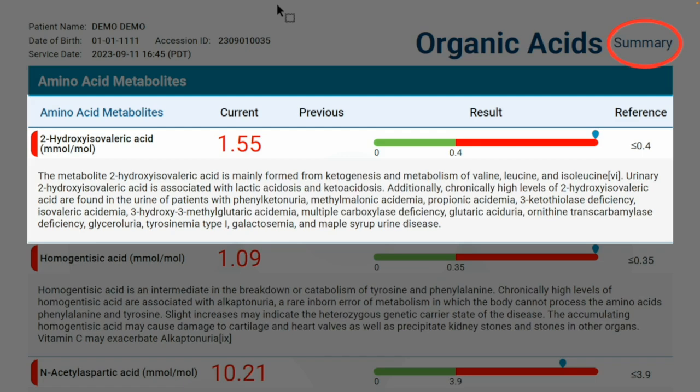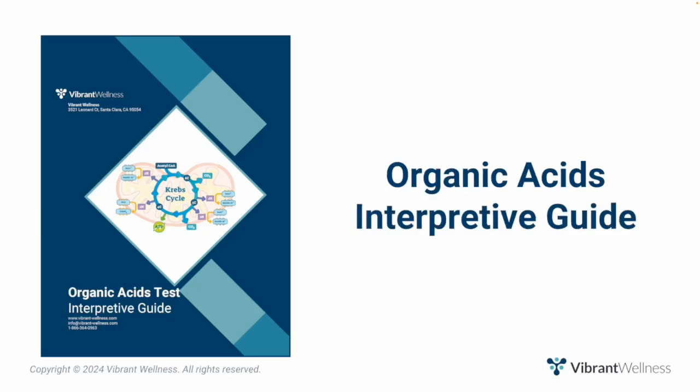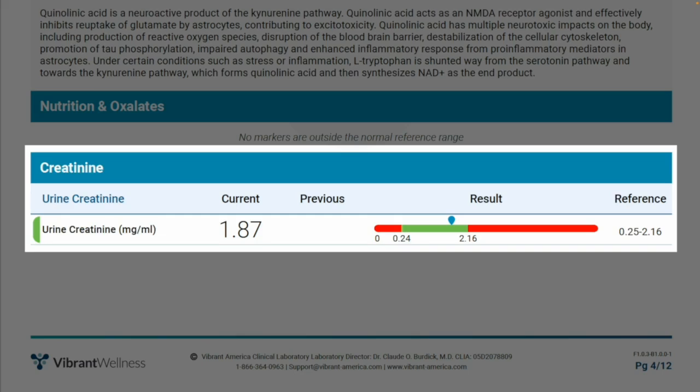If you want to learn more about the organic acids outside of the reference range, simply scroll back to the report summary to read the interpretive comment. You can take an even deeper dive by checking out the organic acids interpretive guide in your provider portal. One last thing to point out is that all urine tests should also measure urine creatinine, because urine can have varied concentrations. Good news — urine creatinine is constant, so all organic acids levels are normalized to urine creatinine to account for urine dilution variations.